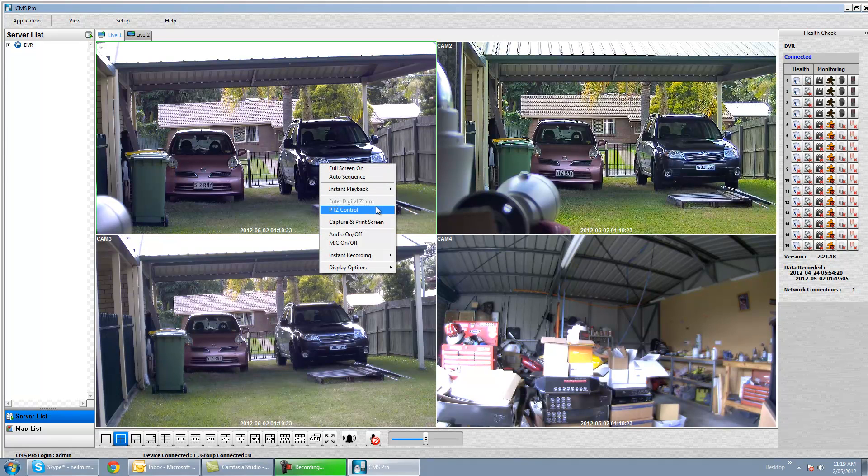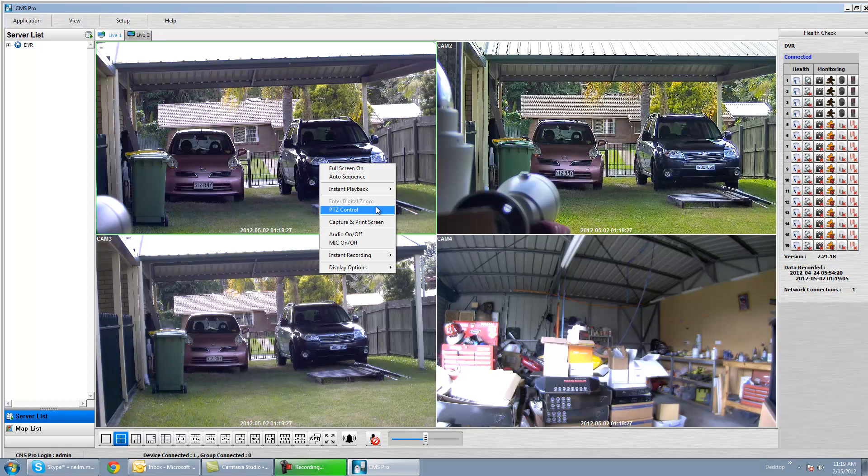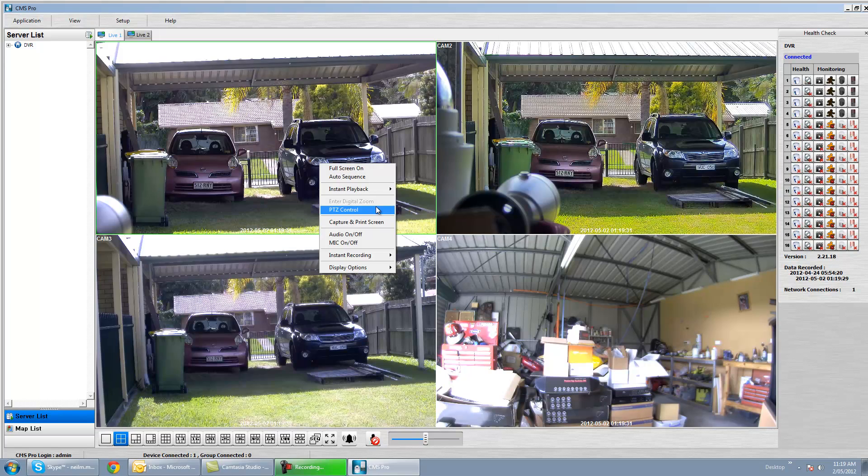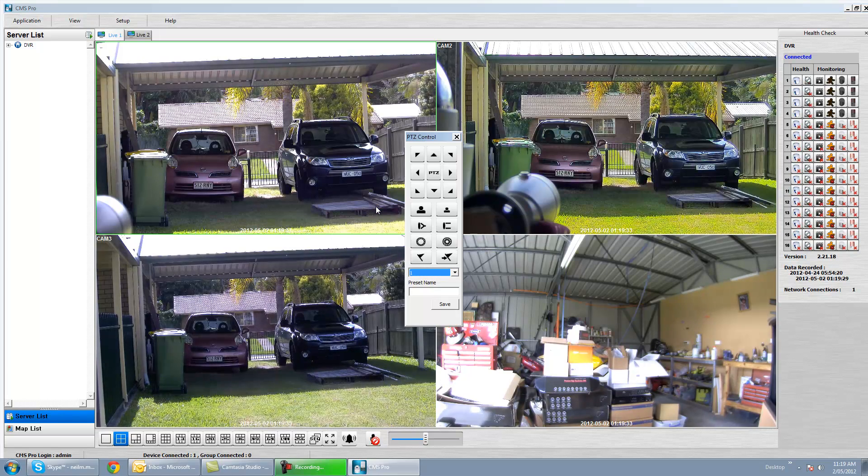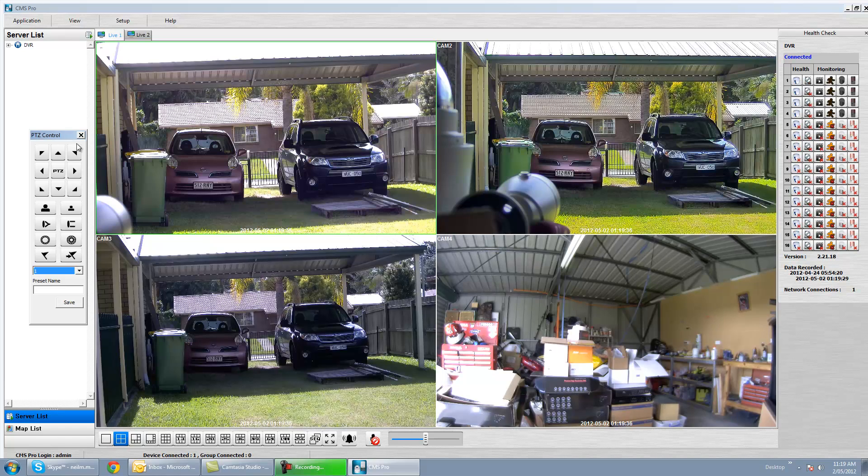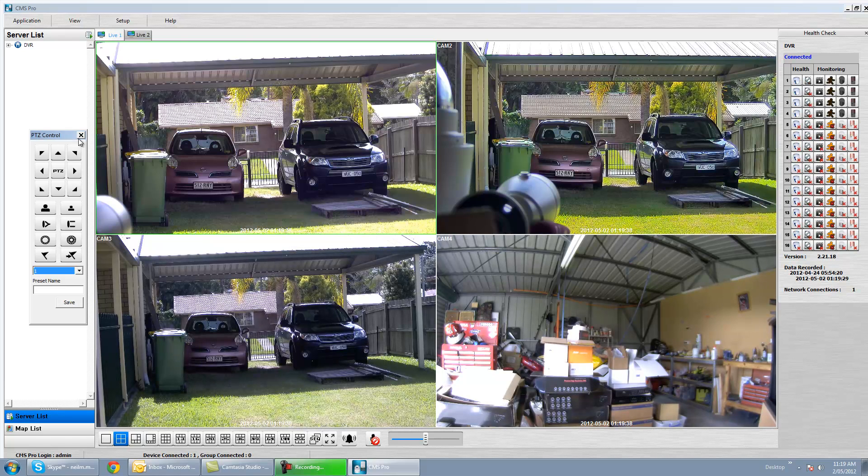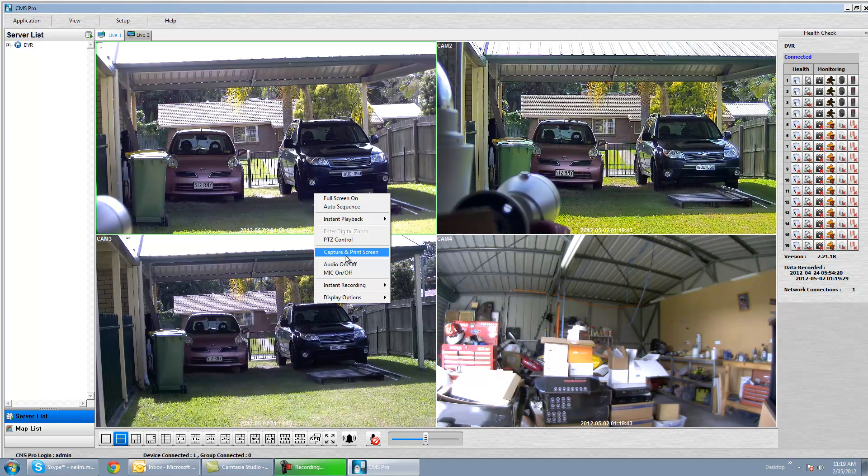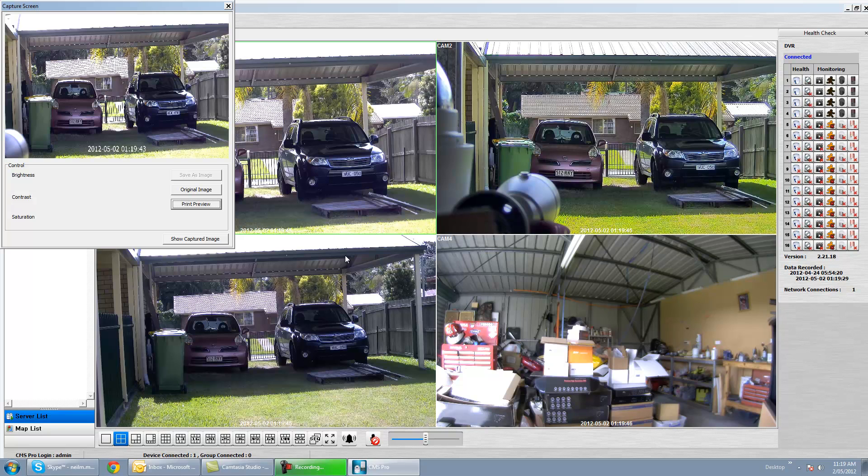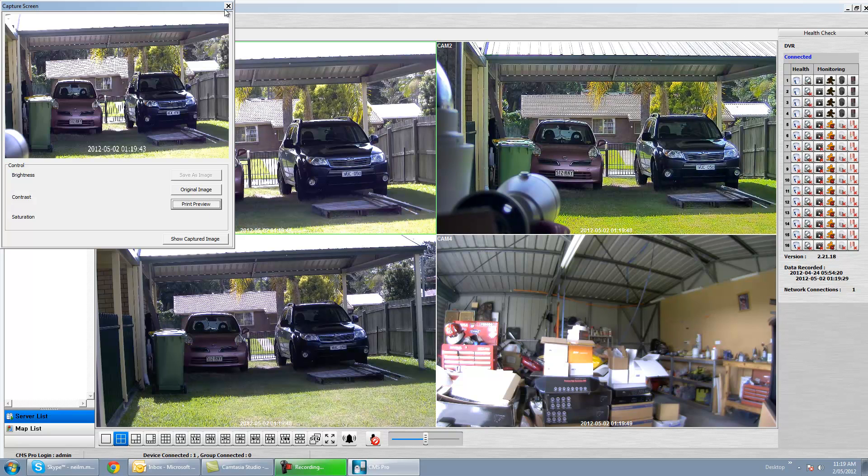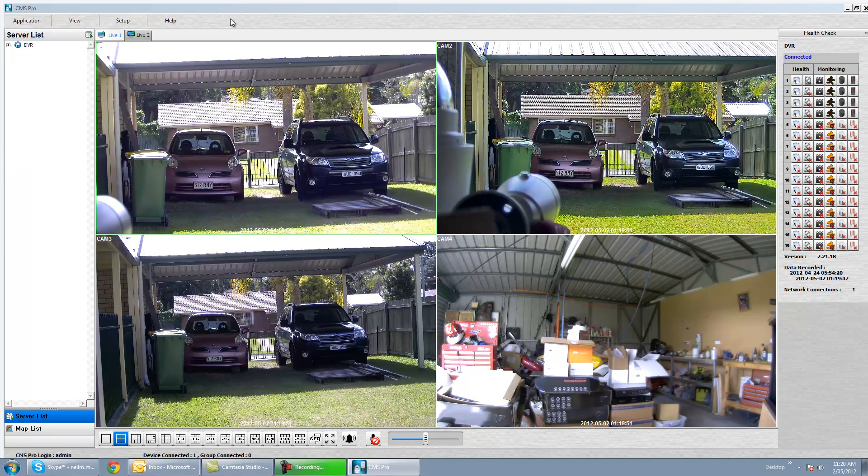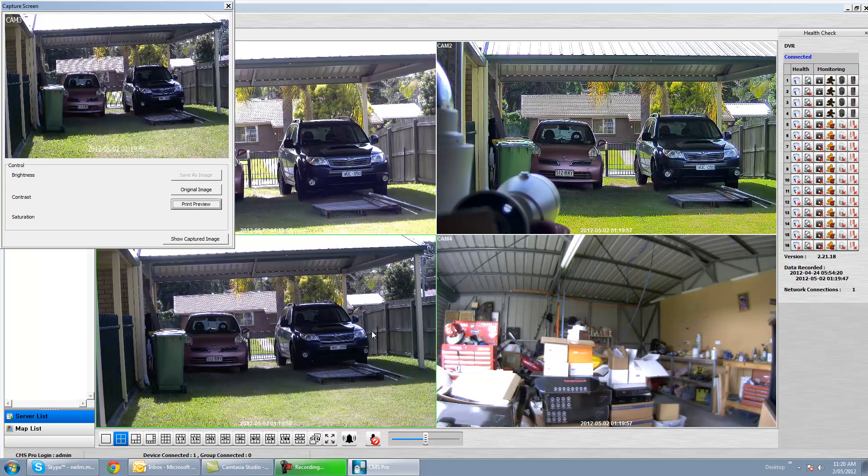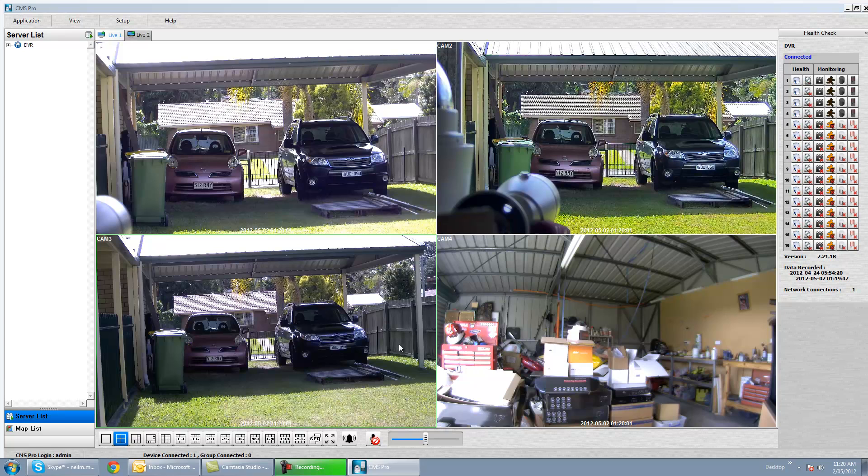Alright, what else have we got? PTZ control. So if we had a PTZ camera set up on one of these, we could just go in and bring up the PTZ control and control that PTZ. Very straightforward. Capture and print screen, so that's a nice feature in itself. If we saw something happening live and we wanted a really quick snap, we can do that as well. Capture and print screen, and you'll notice that whichever camera you're on is whatever camera it captures.